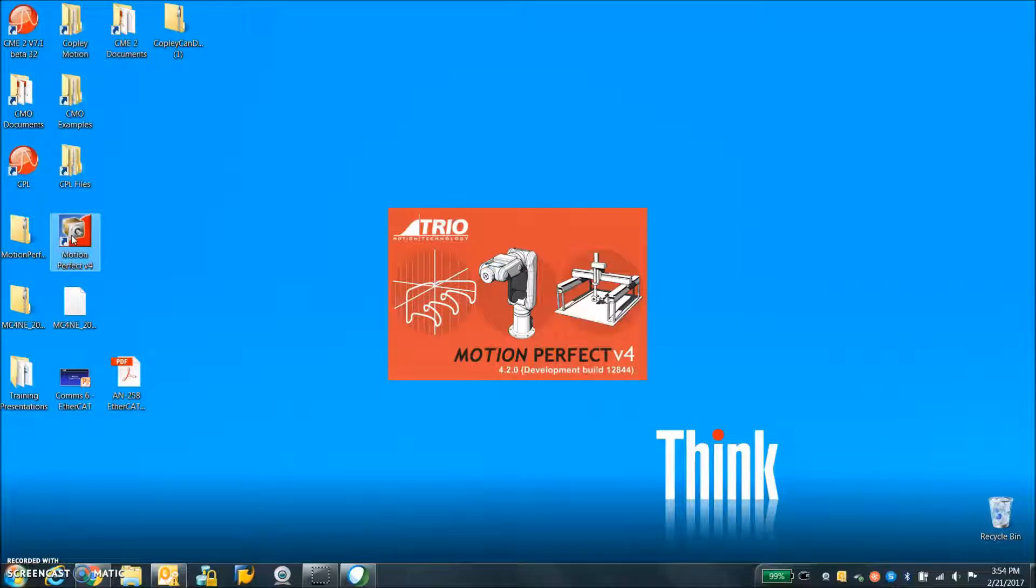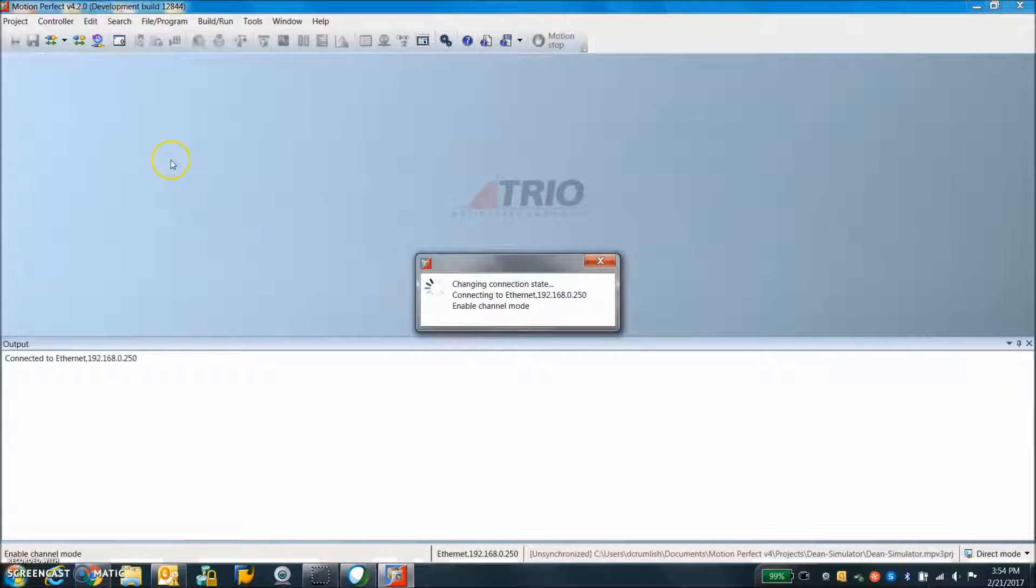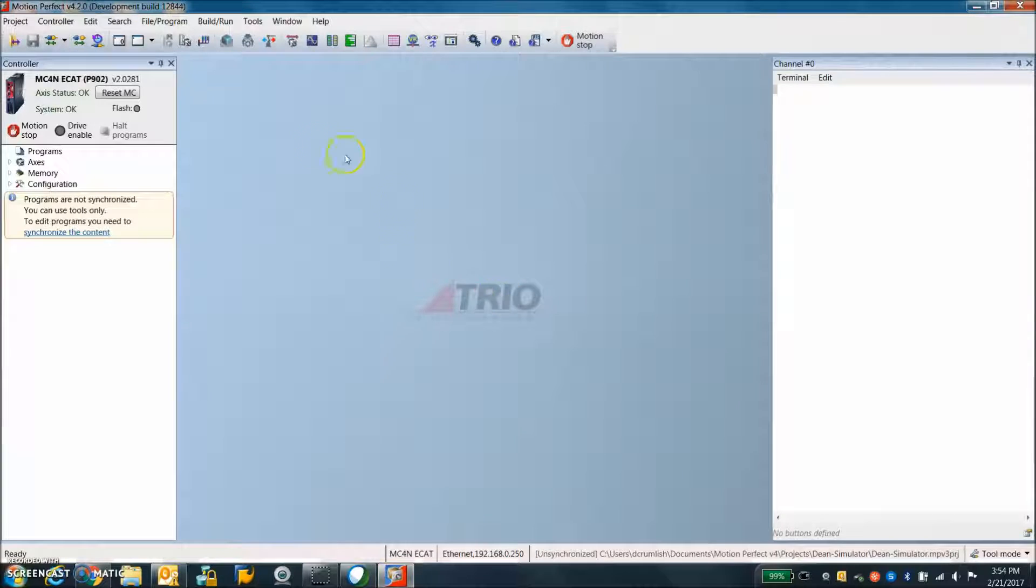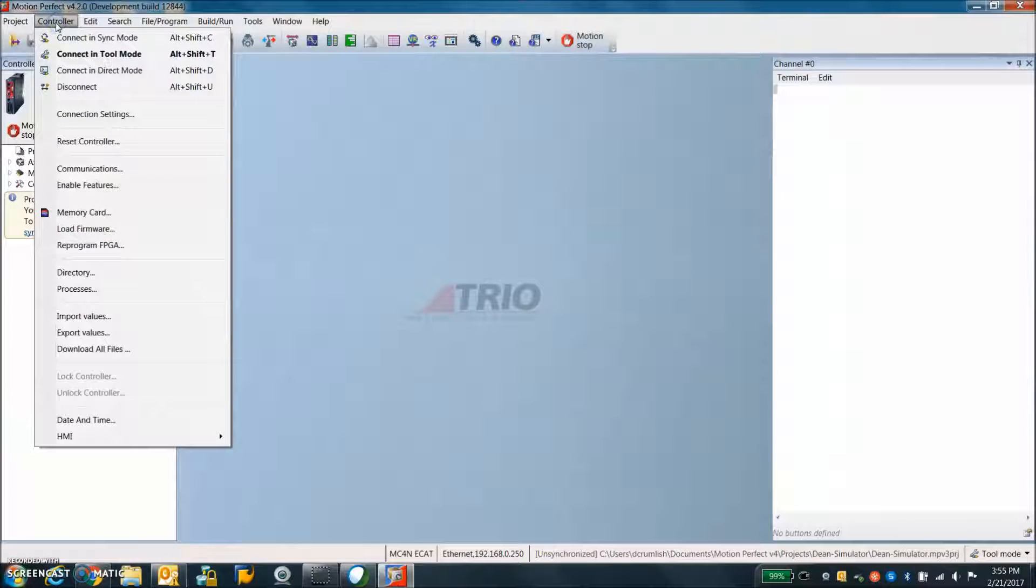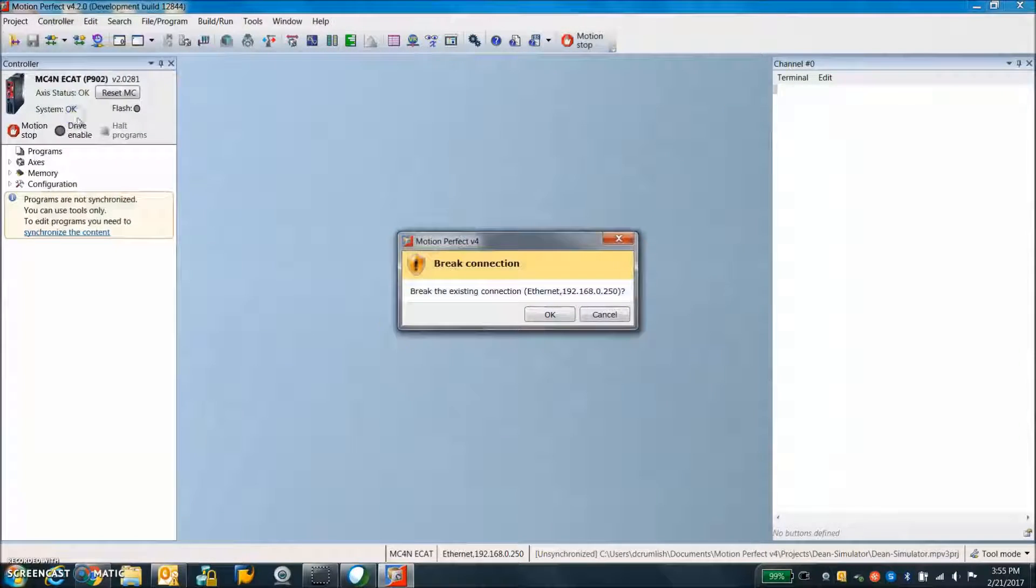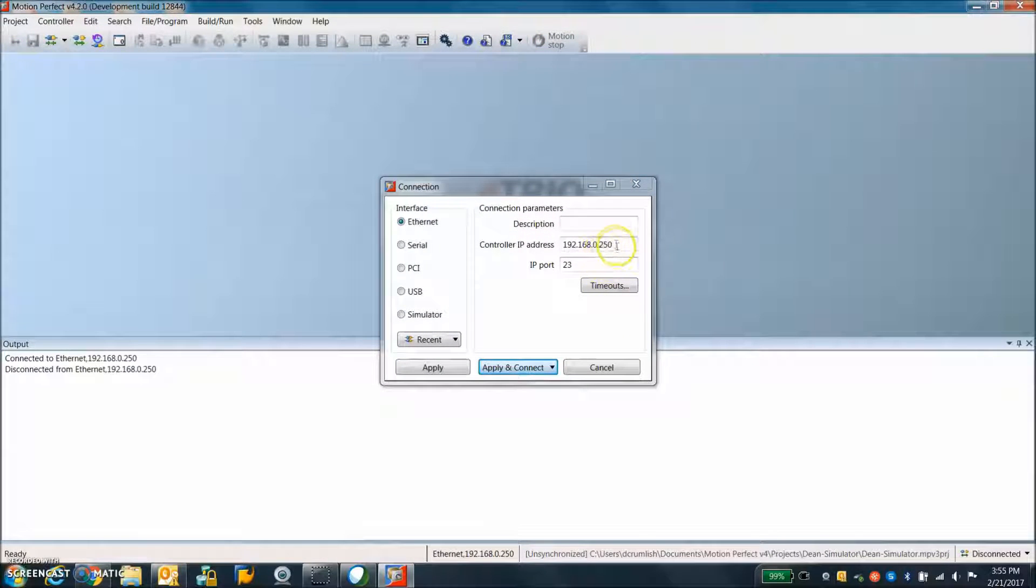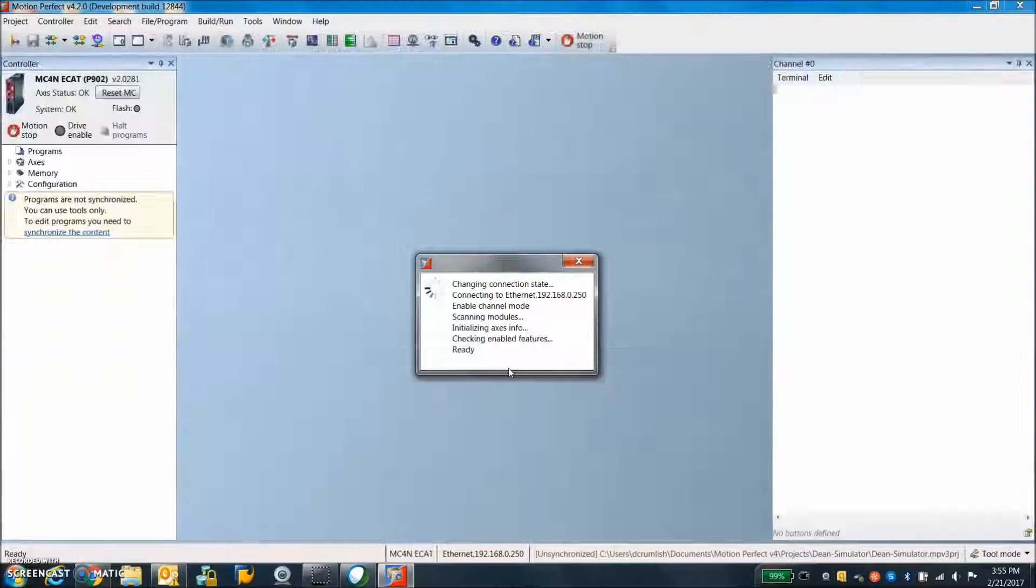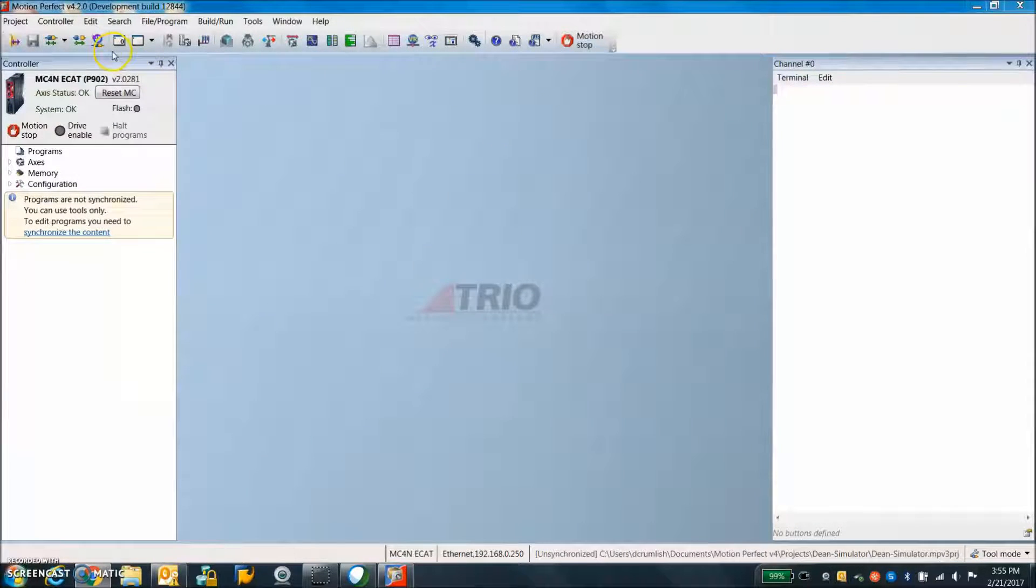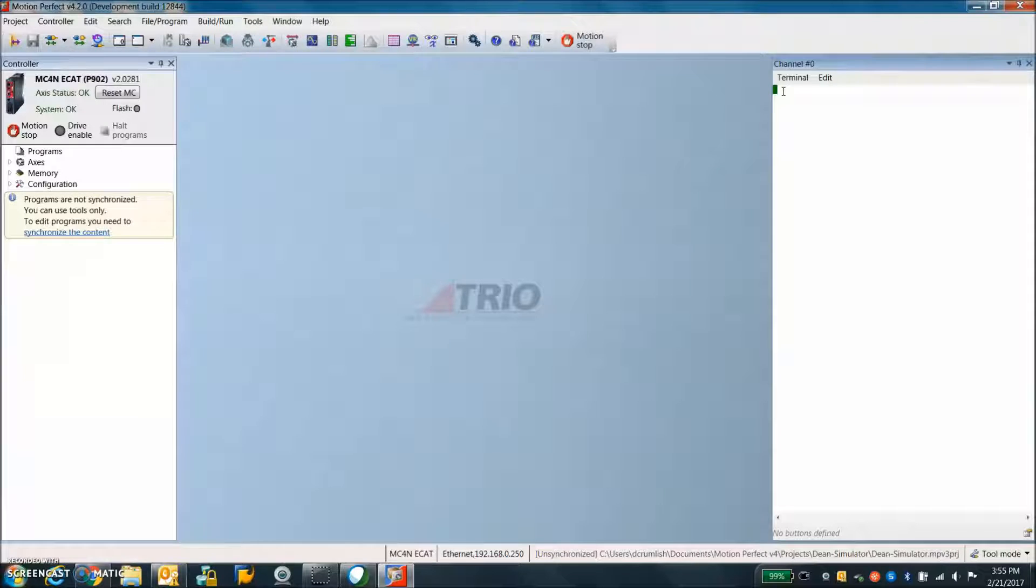But we're going to run the Motion Perfect version 4 software which will need to have the address. So it's already looking to see what I have connected and there it is, there's the MC4N EtherCAT. So under the controller I'll set up the connection settings. Yes it breaks the settings to set it up, but this is the IP address that was flashing on the TRIO controller and I enter that and I apply and connect and it does that. And now we're going to take a look at the EtherCAT message.